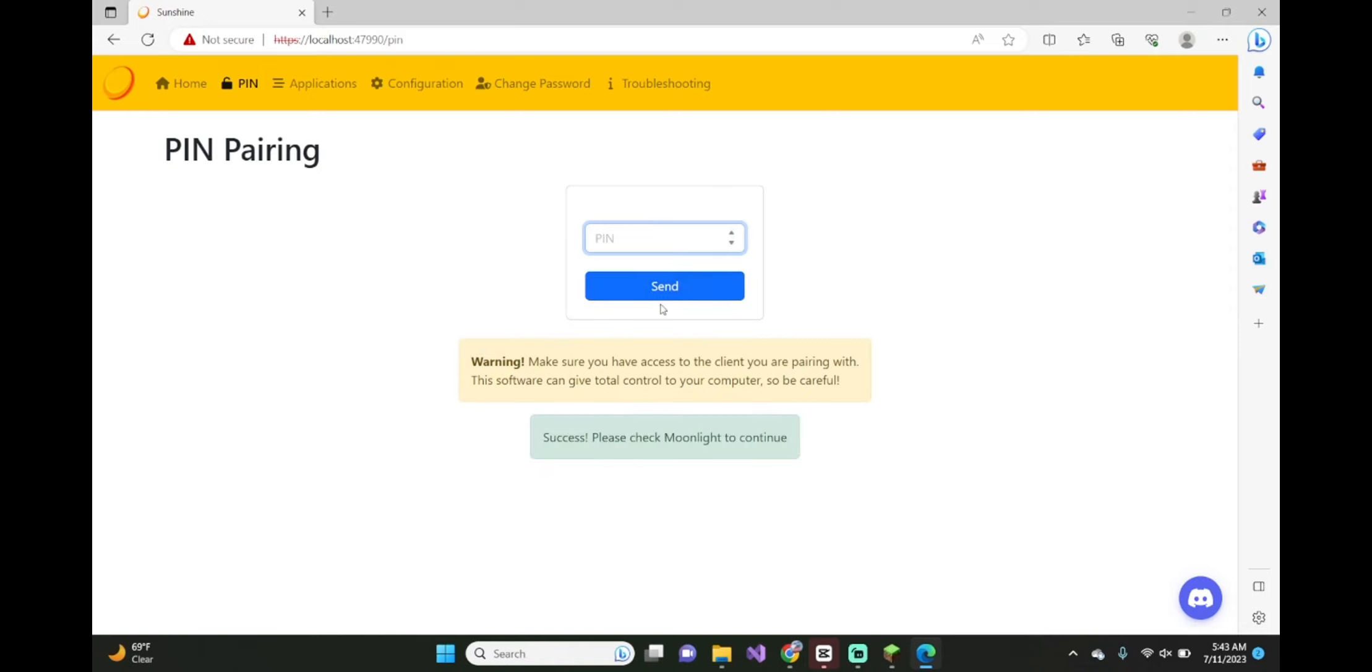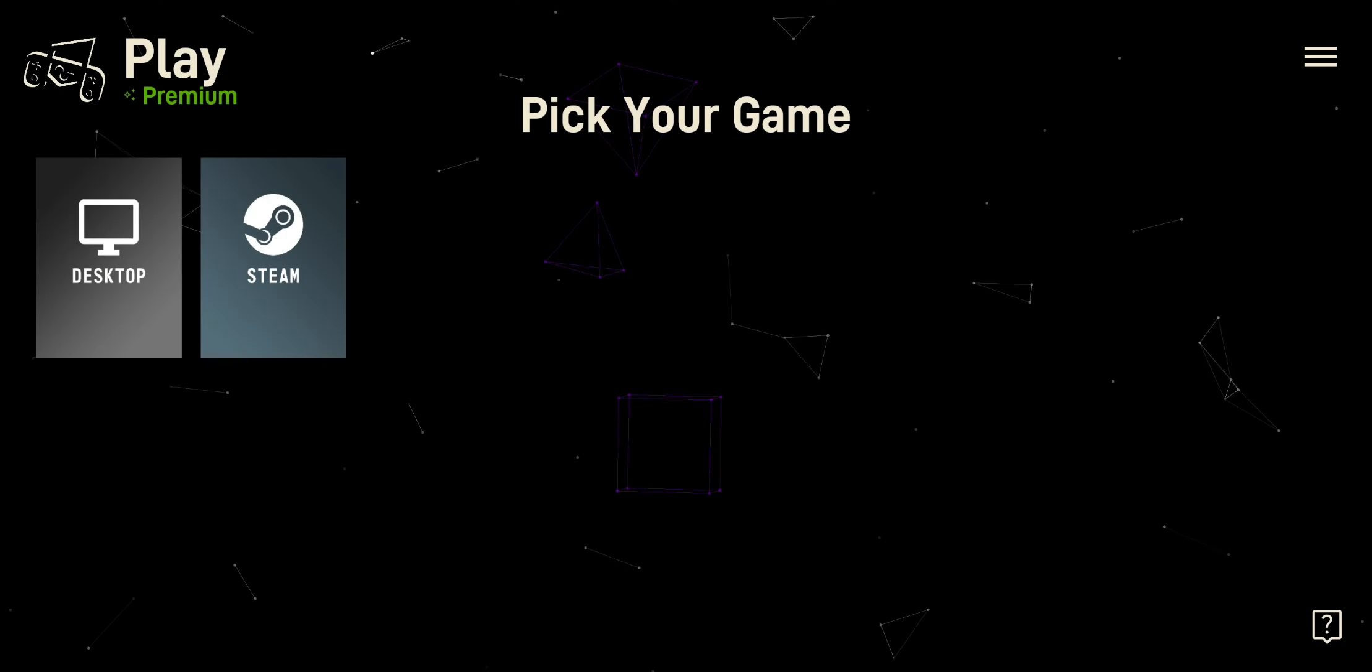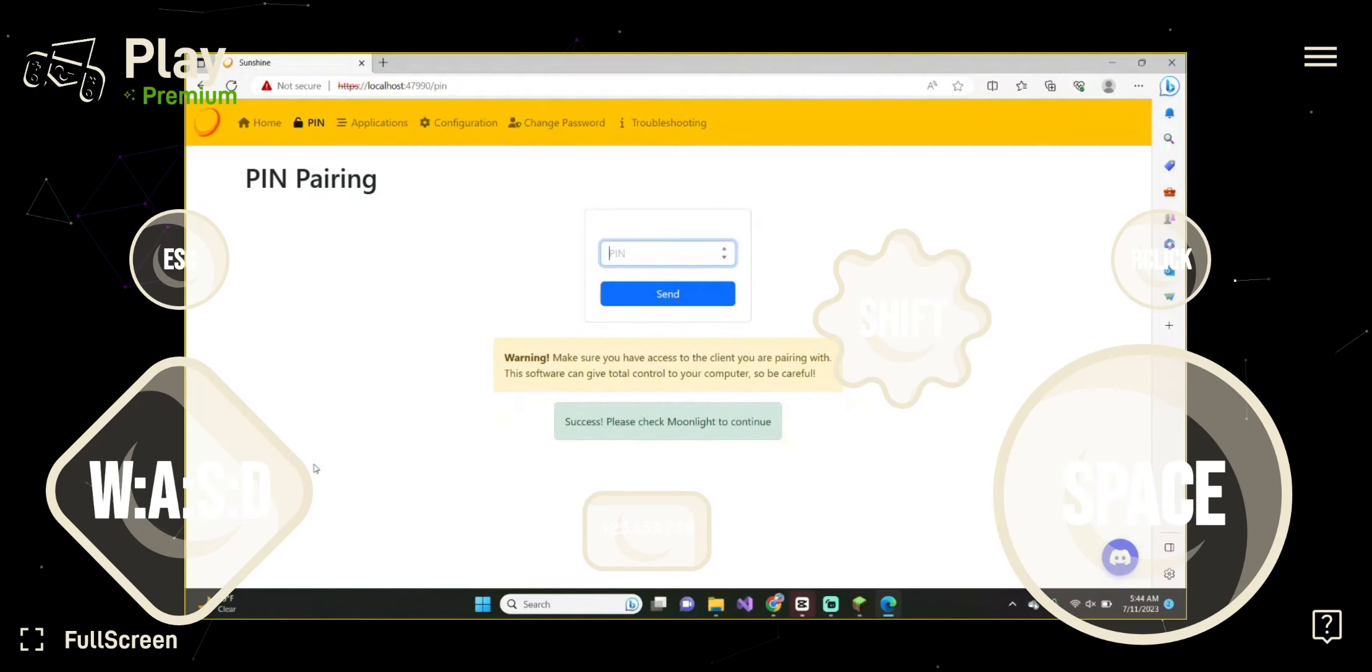And just like that, you have connected. Click on desktop. Here we go.